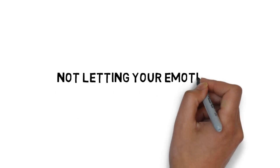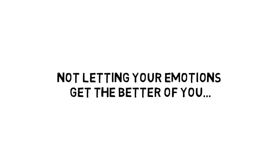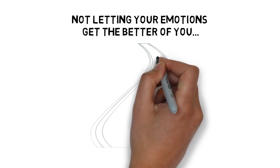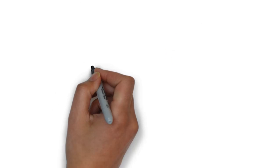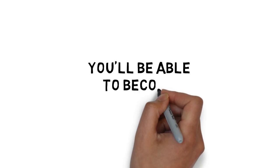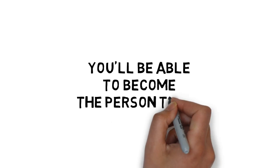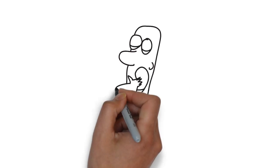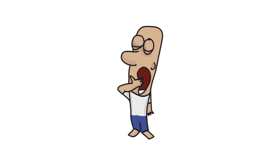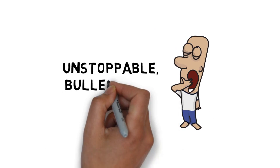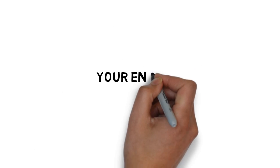It's about not letting your emotions get the better of you, and it's about not taking the easy answer or the easy route to solve your problems. That means you'll be able to become the person that, instead of getting tired or bogged down, instead of being distracted and tempted, you would instead drive forward with an unstoppable bulletproof mentality.